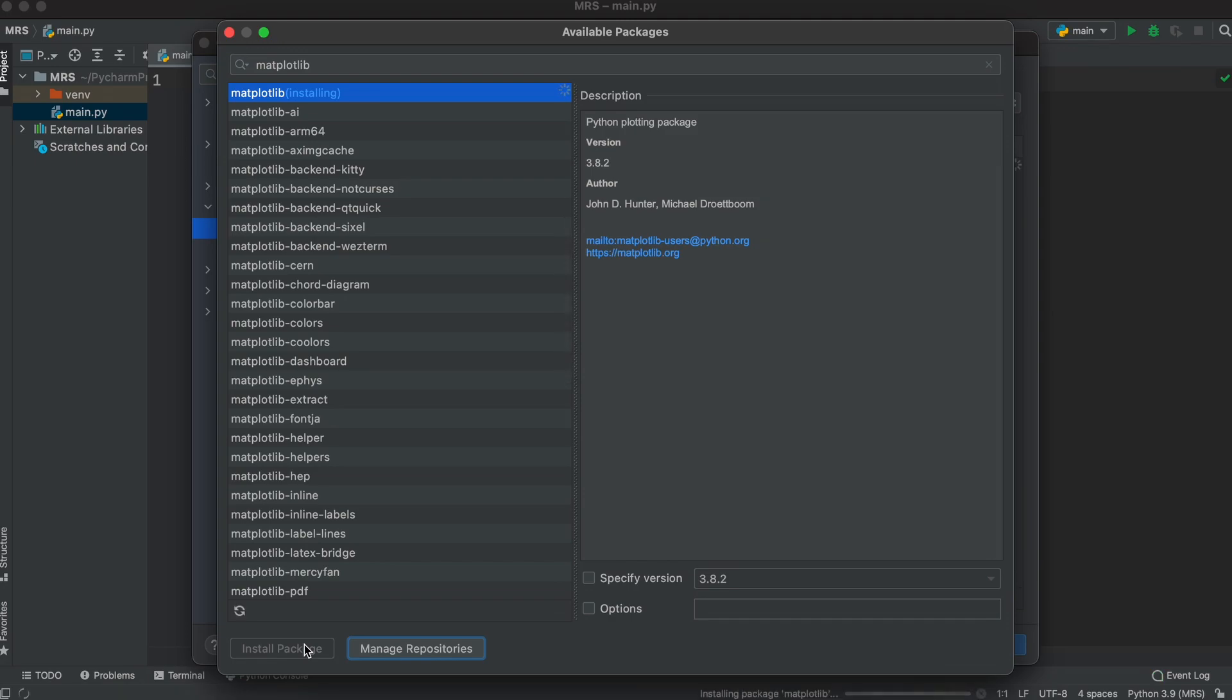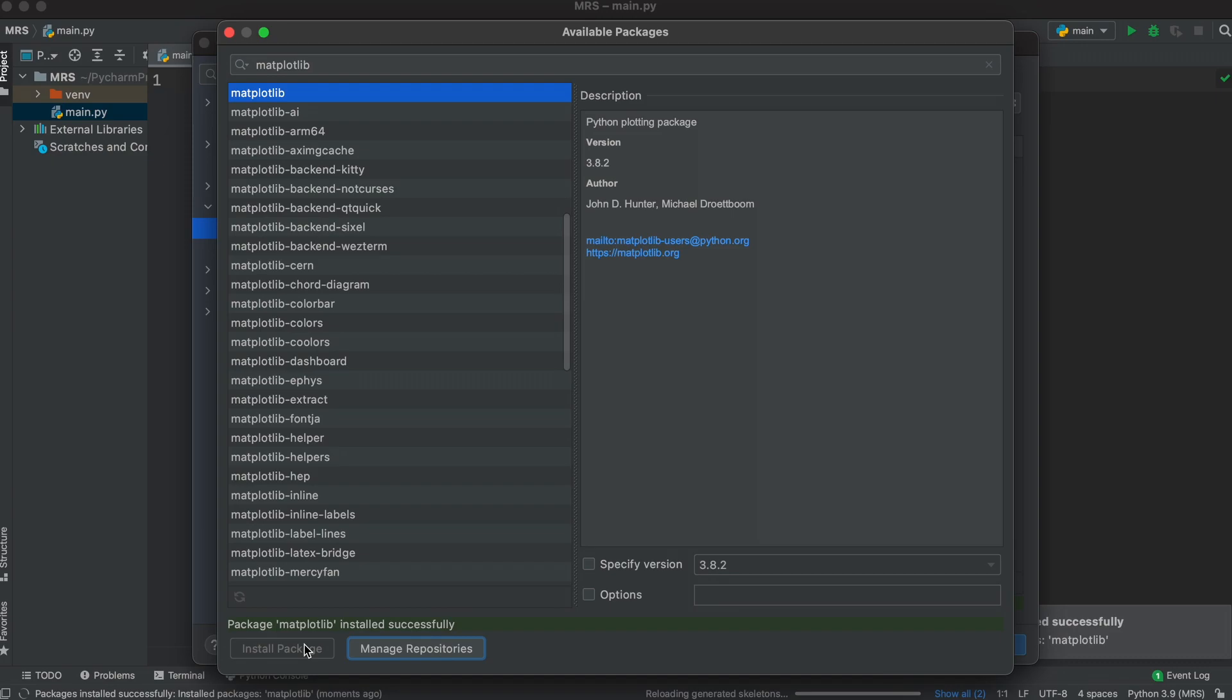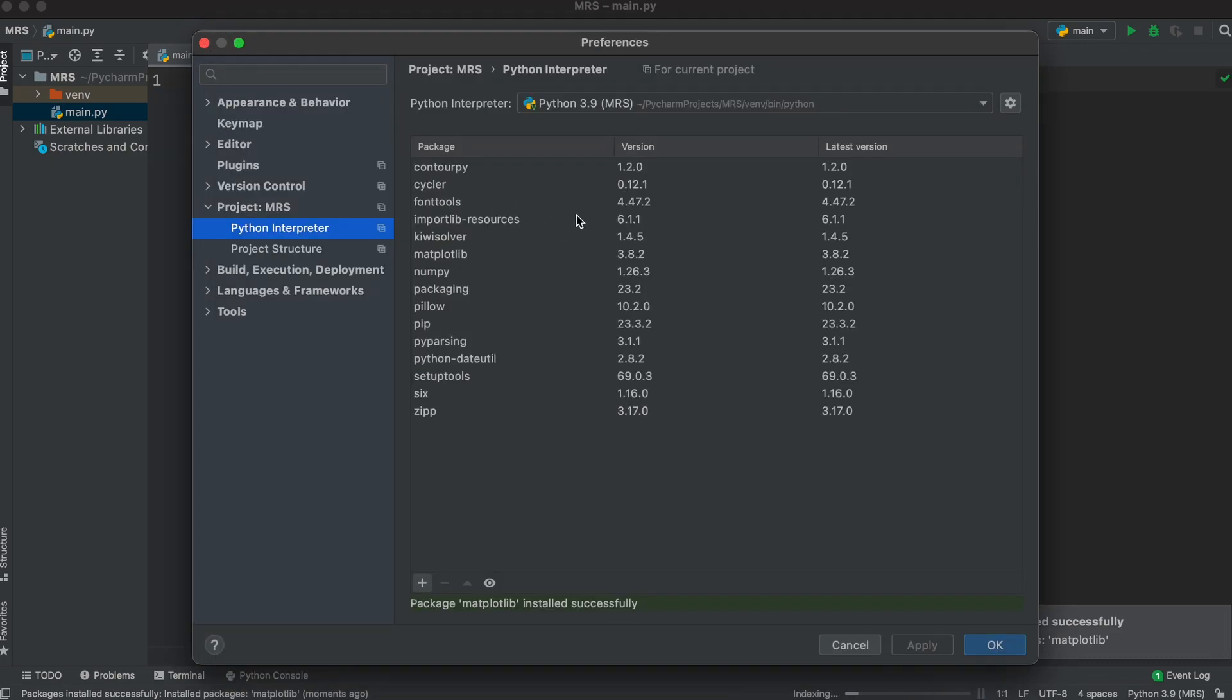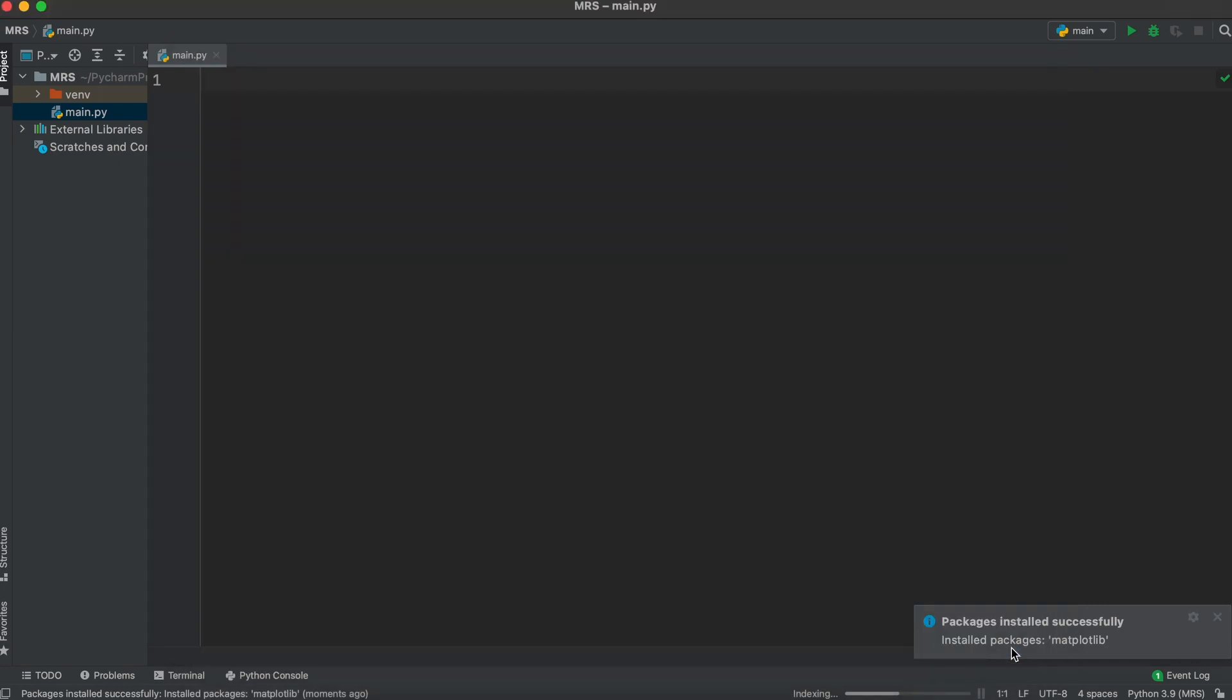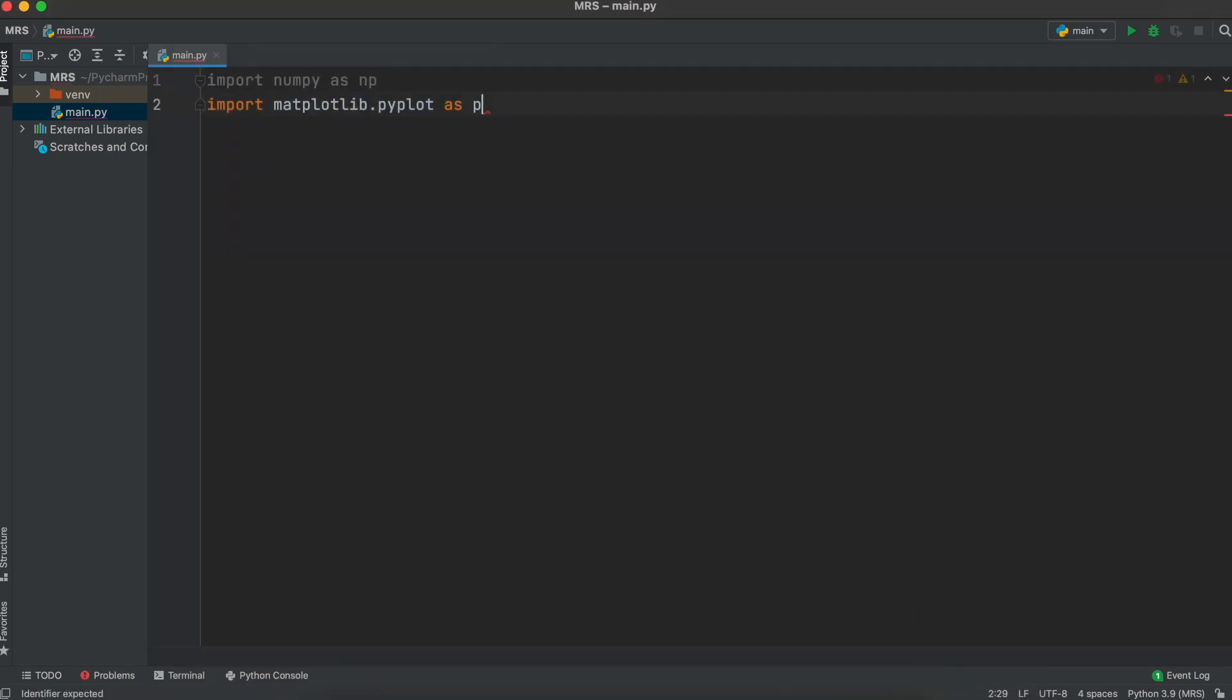Now that all of our relevant Python packages are installed, let's close this window. We now need to import them. Let's type in import numpy as np and import matplotlib.pyplot as plt.